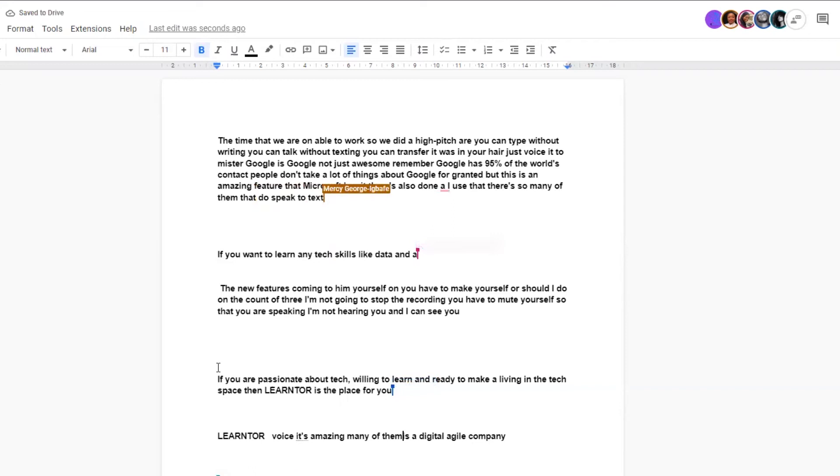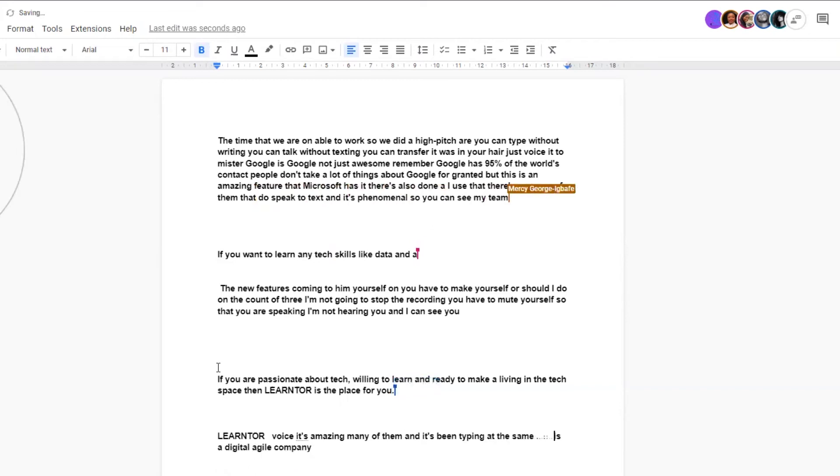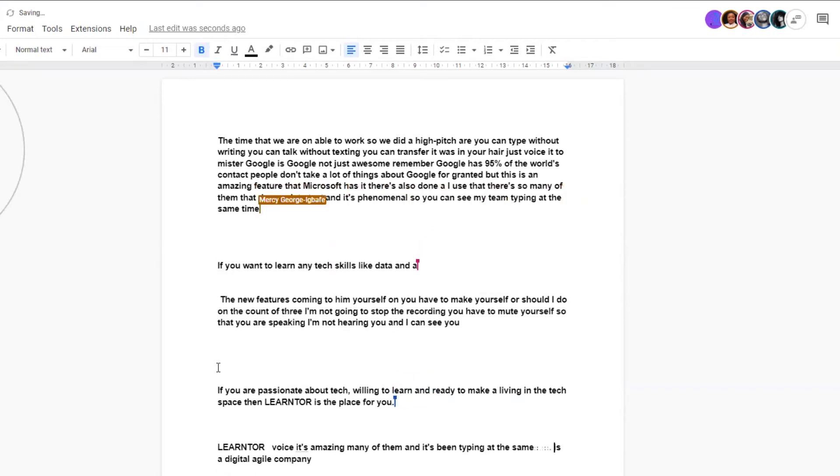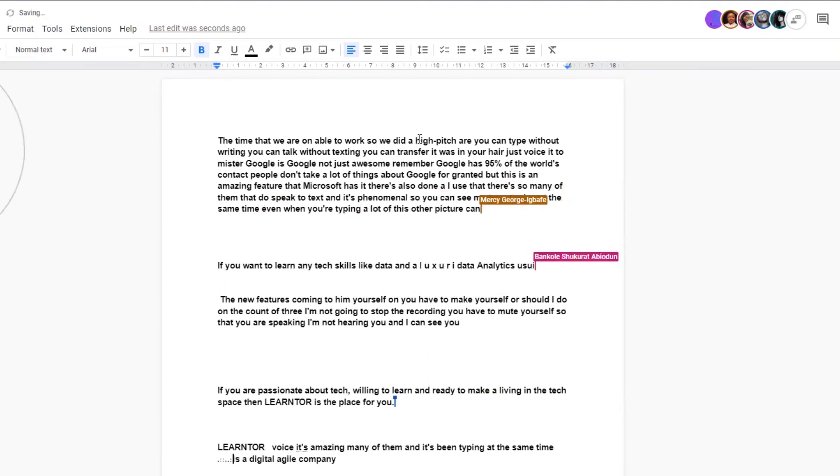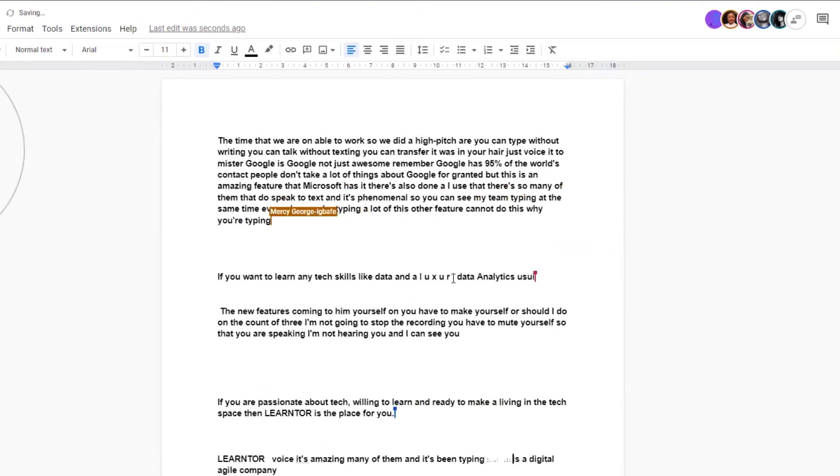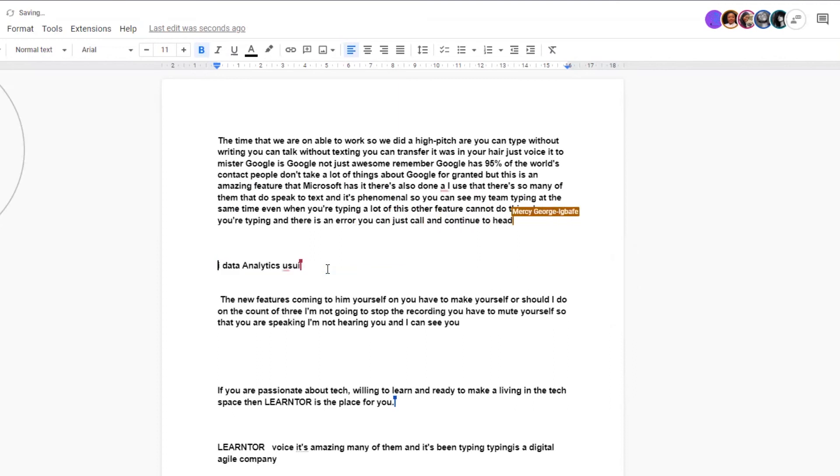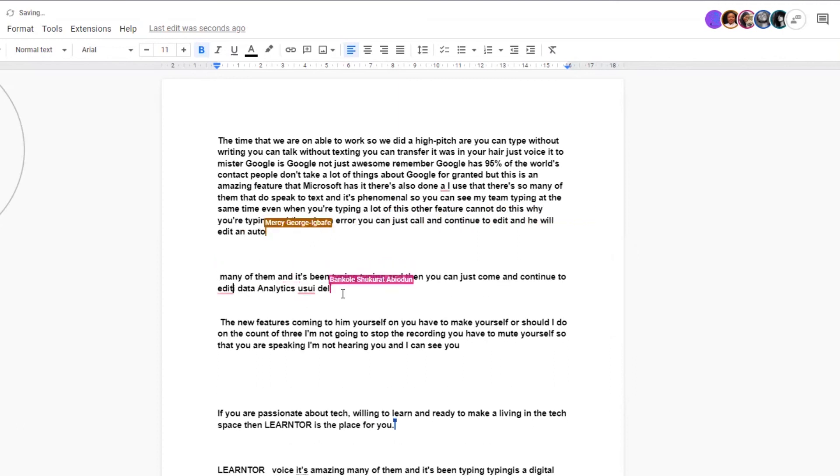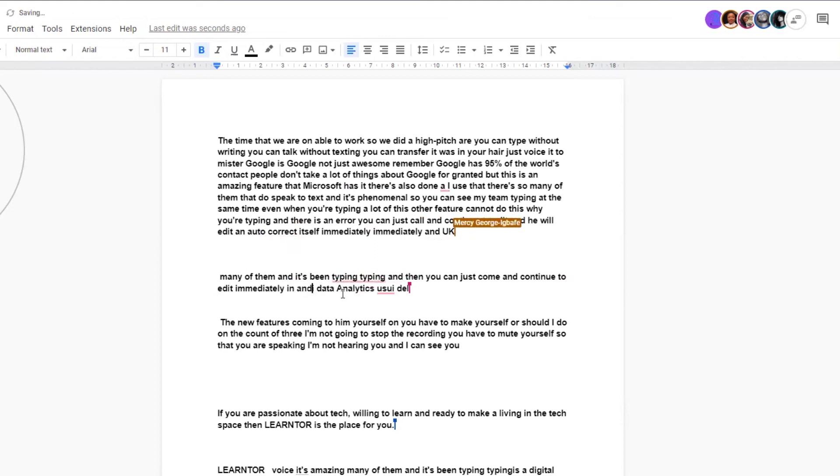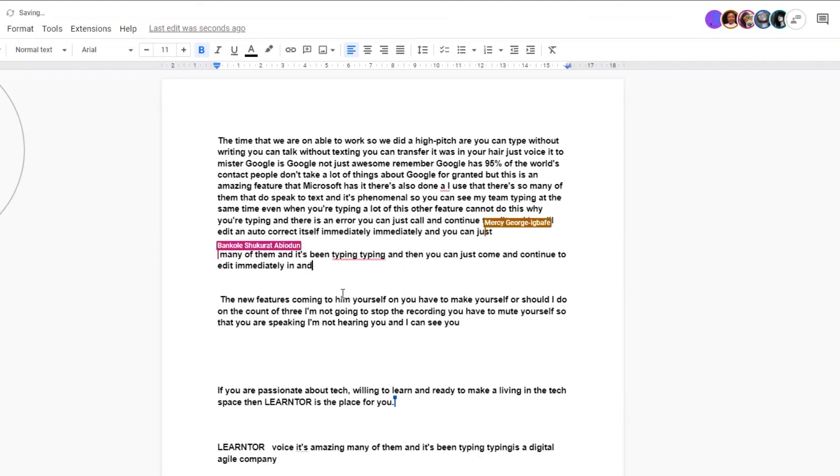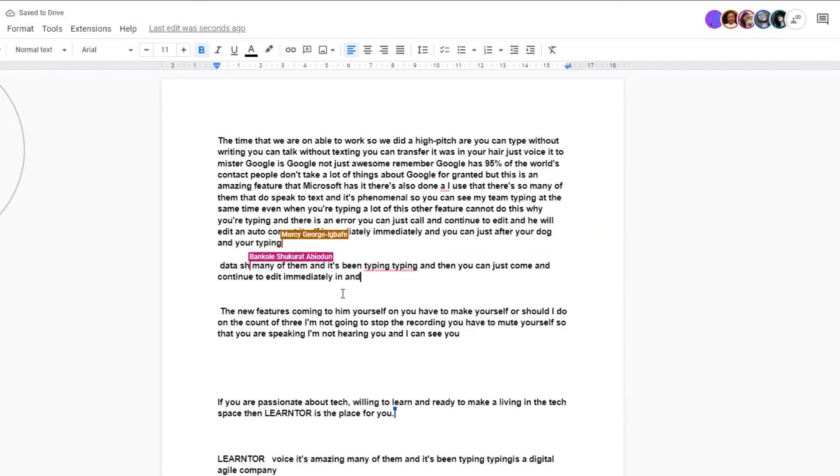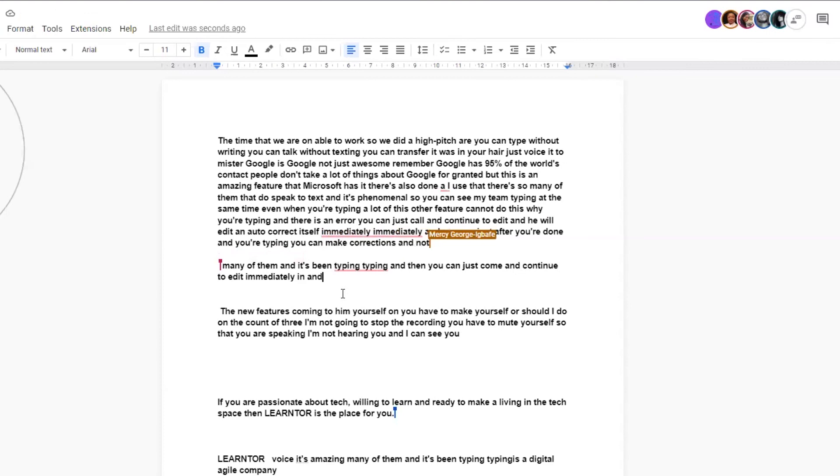You can see my team typing at the same time. Even while you're typing, a lot of these other features cannot do this. While you're typing and there's an error, you can just come and continue to edit and it will auto-correct itself immediately. You can make corrections as you're typing, and that way you don't have to write and come and type.